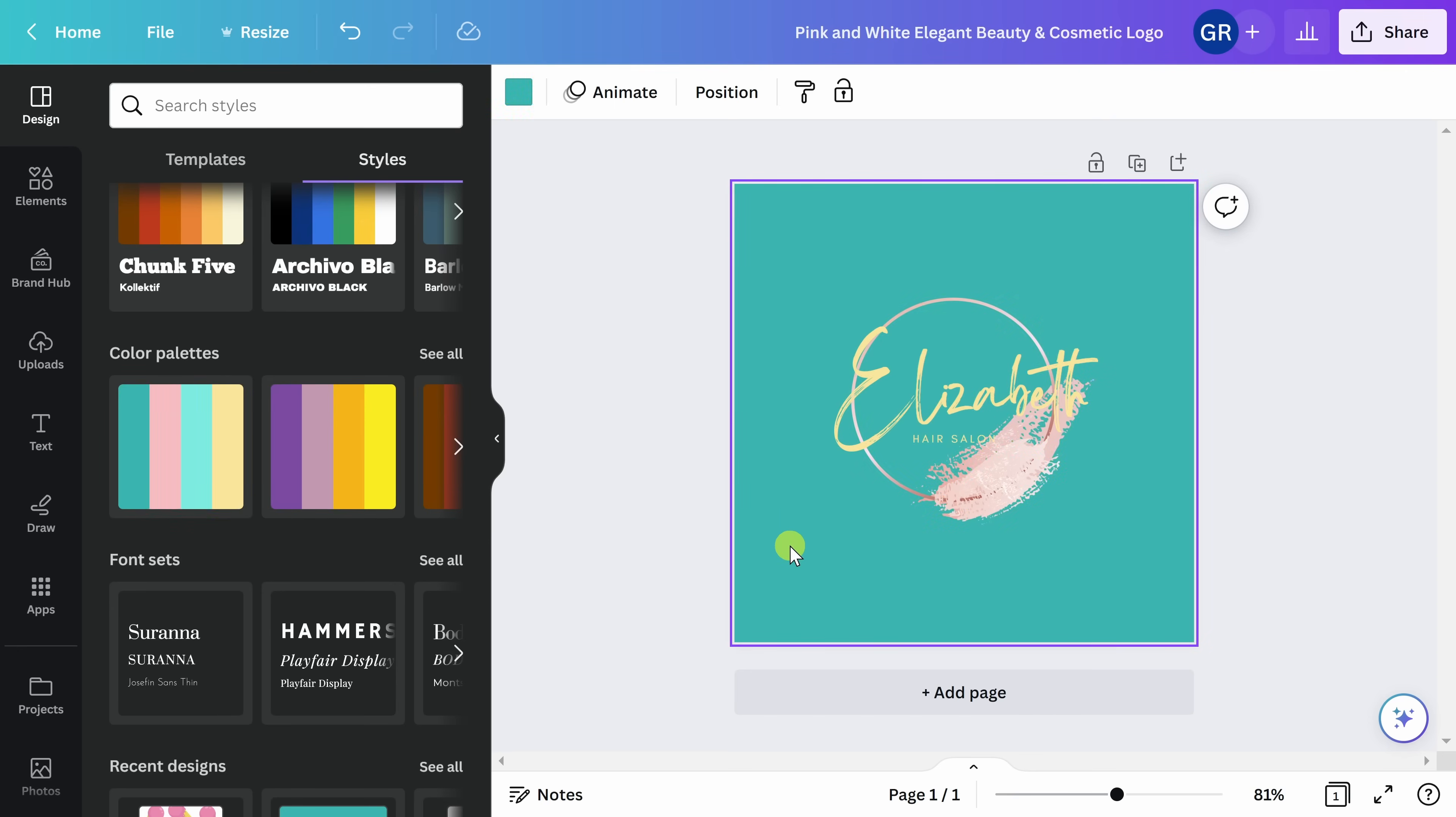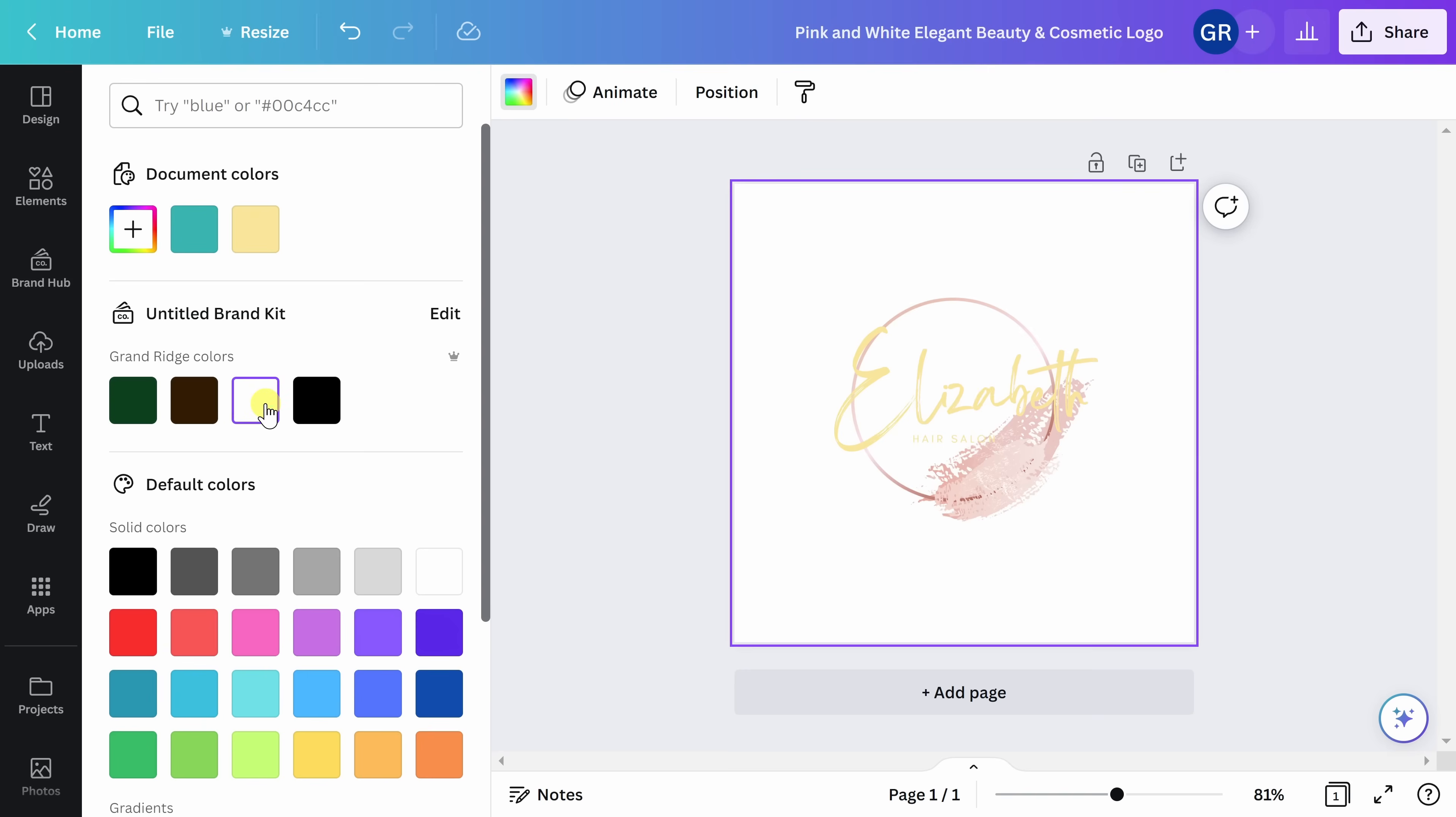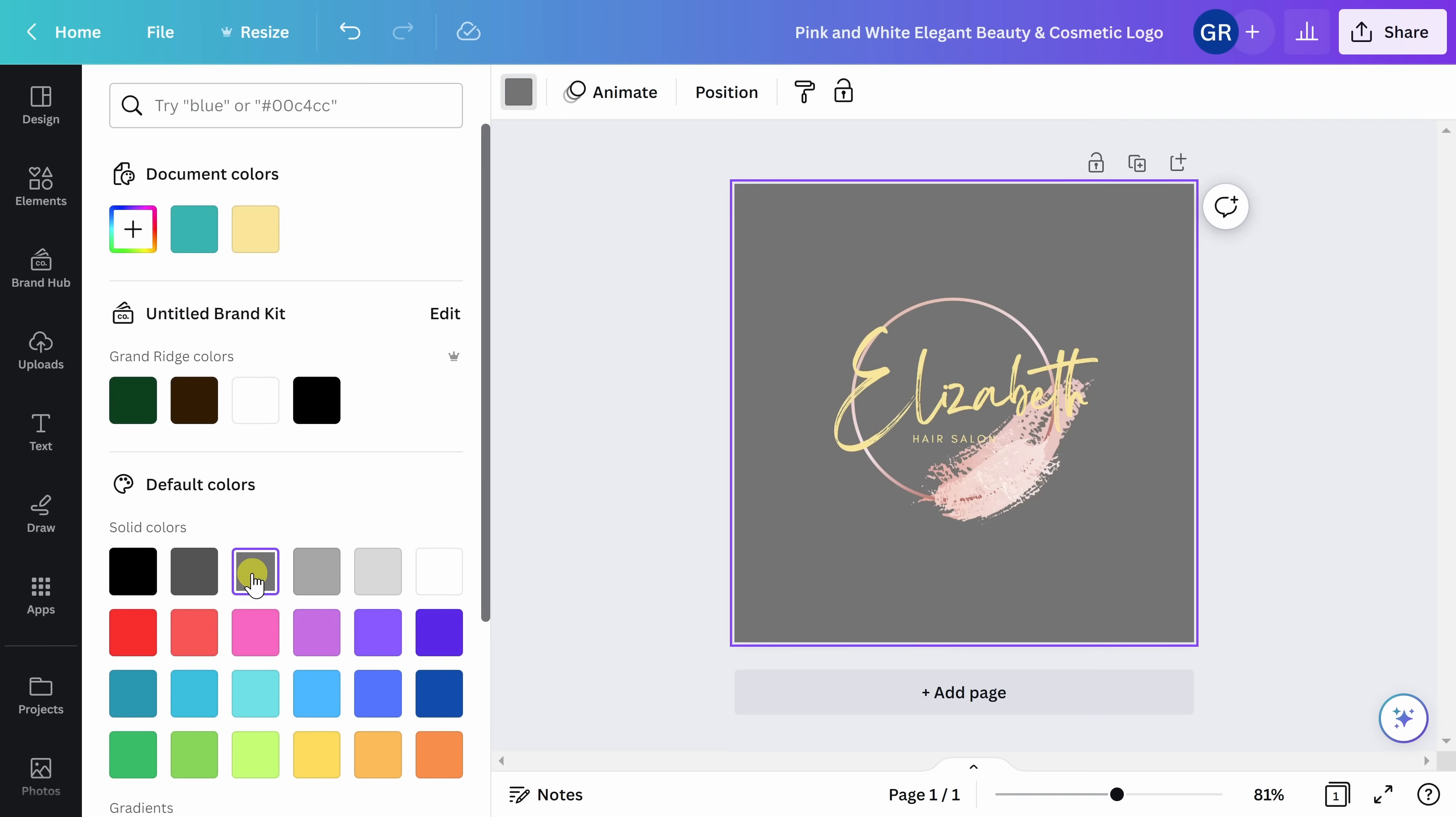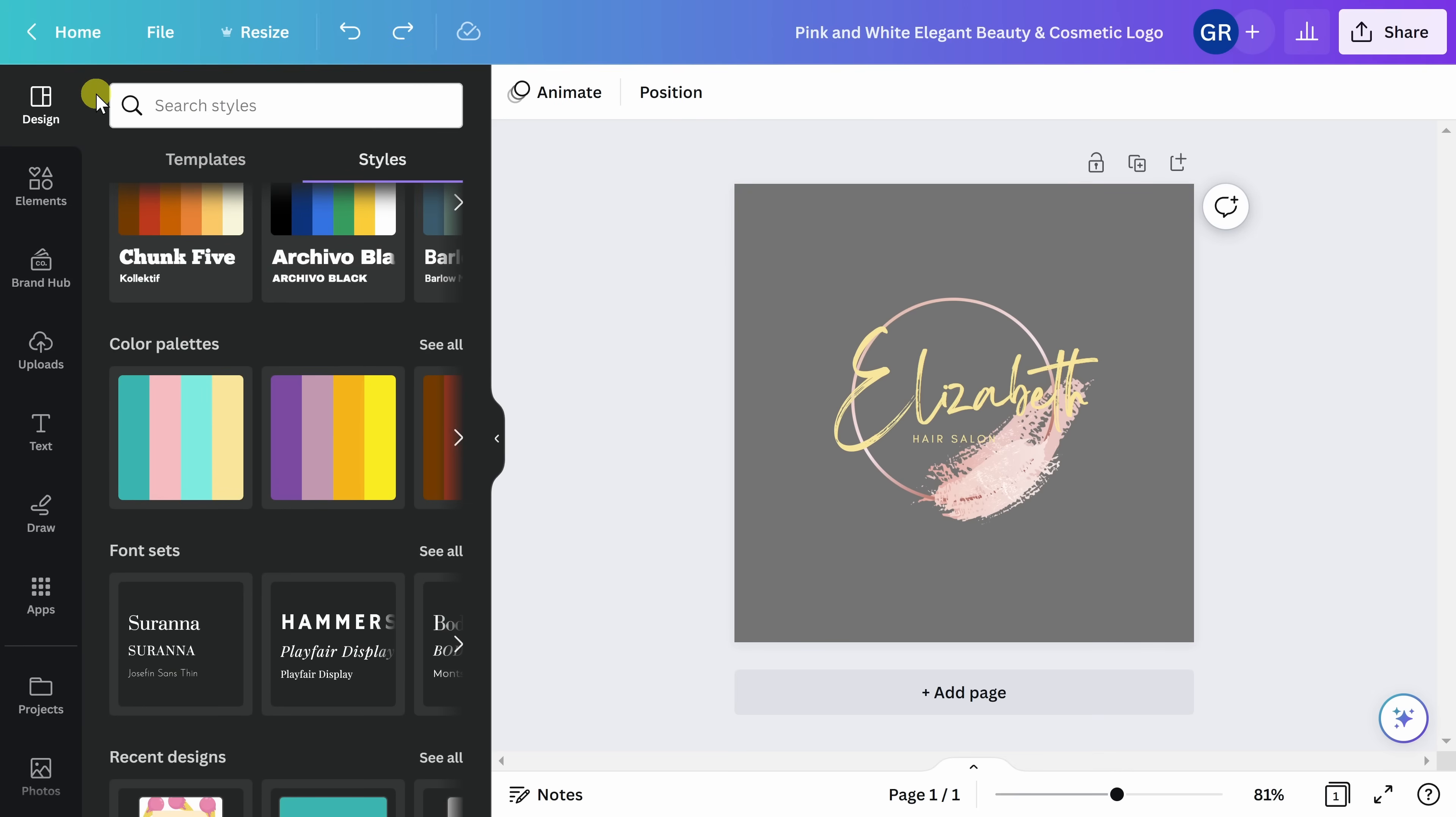For example, if you decide you don't like this green background, but you like the gold lettering and pink accents, you can highlight the selected area, come up here to the top of the screen, and change the background color. Remember, because we're using Canva Pro, we can also download this logo with a transparent background. Today, I'm going to go with this gray background.